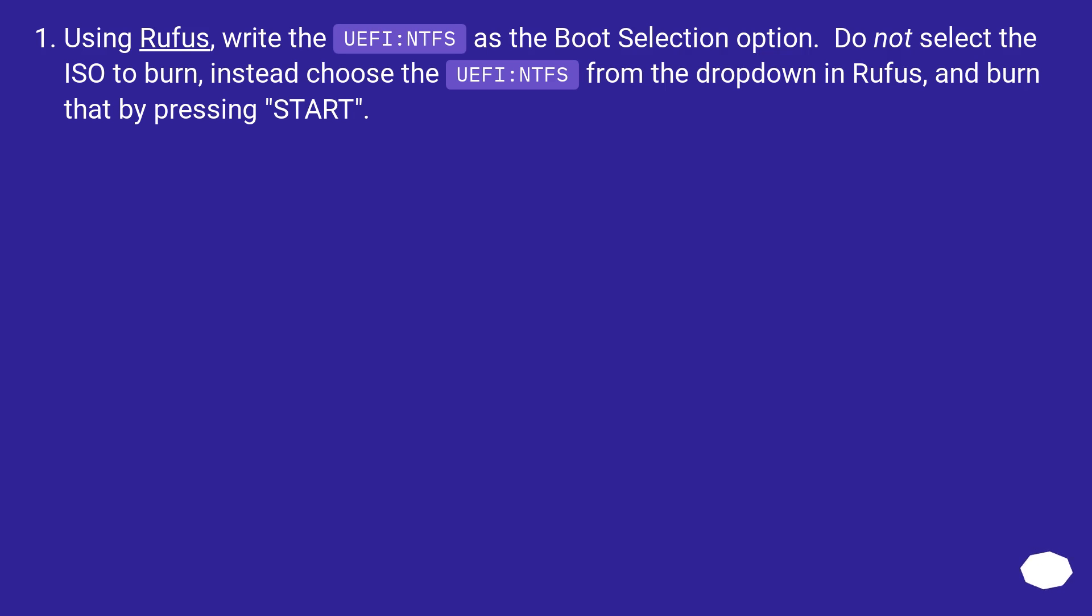Using Rufus, write the UEFI:NTFS as the boot selection option. Do not select the ISO to burn - instead, choose the UEFI:NTFS from the dropdown in Rufus and burn that by pressing start.